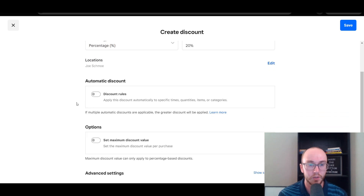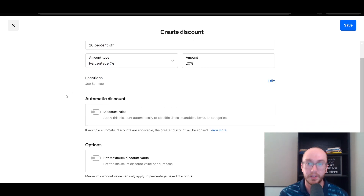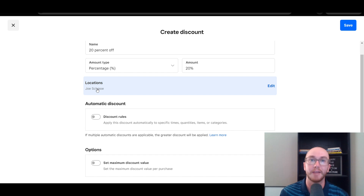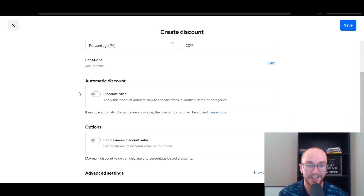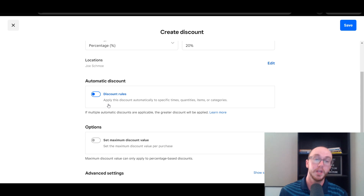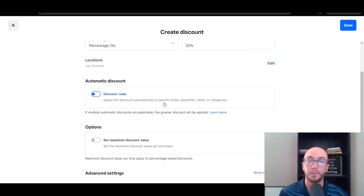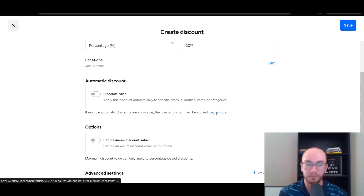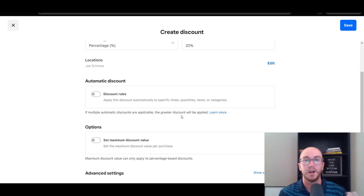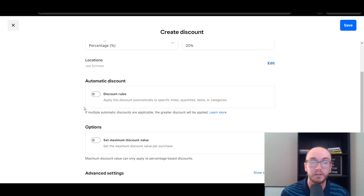We're just going to stick with the basic percentage one. This is of course applied just to the single location I have set up here within this test store — this test business here under Joe Schmo, which is what I use for pretty much all tutorials here on Square. Then we have Automatic Discount — this is where you can apply rules where the discount is automatically applied to specific times, quantities, items, or categories. If multiple automatic discounts are applicable, the greater discount will be applied. I would recommend reading some of the additional help articles if you want super specific granular information.